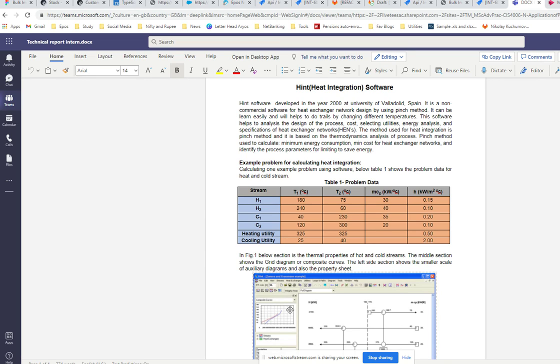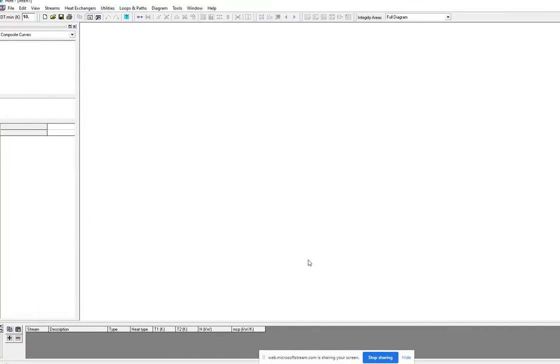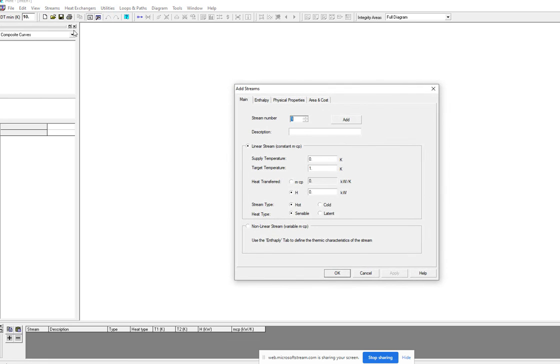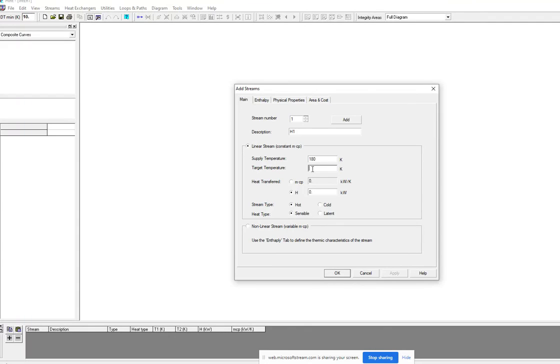This is the software. When you click streams and add, in the description we type H1 for the first hot stream. The supply temperature for this is 180 and the target temperature is 75. Since we have mcp value, we just click mcp and enter the value 30. It is a hot stream.